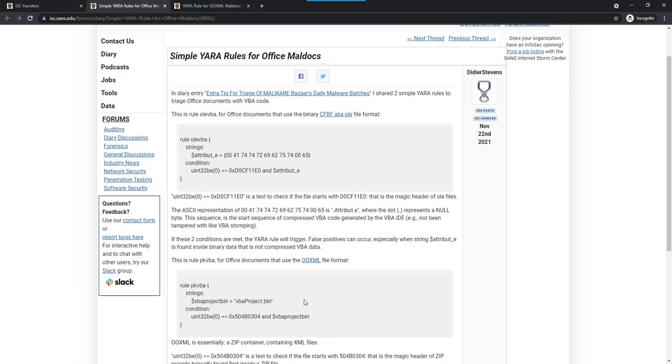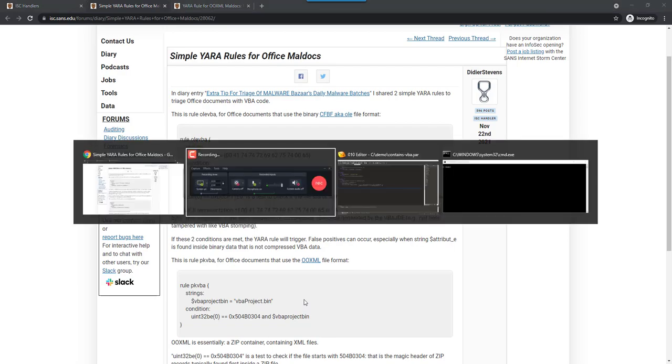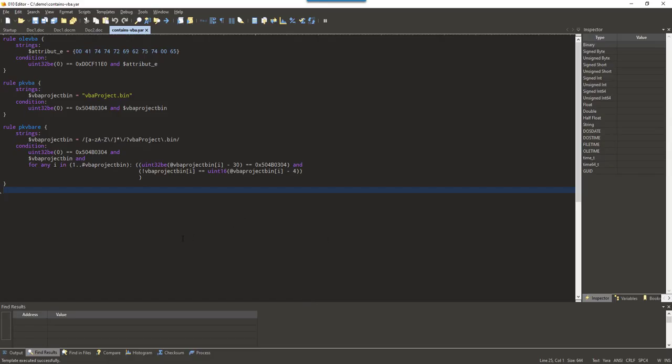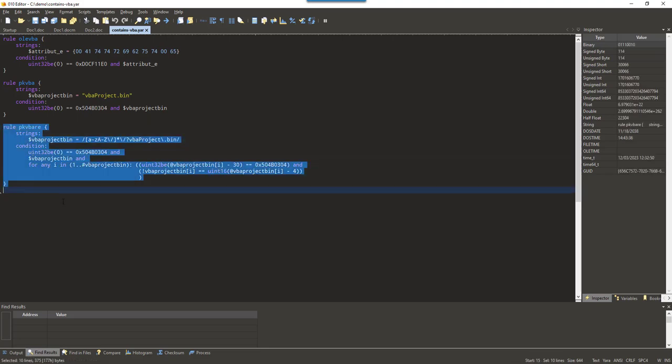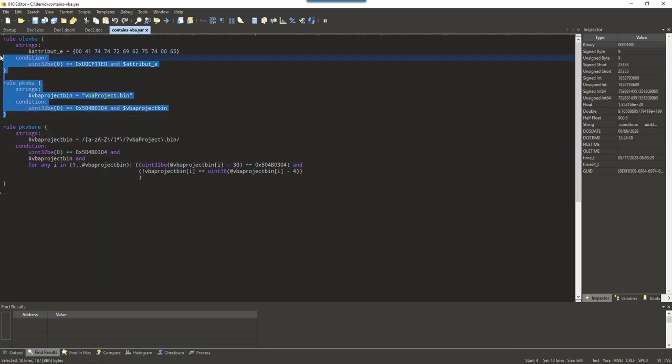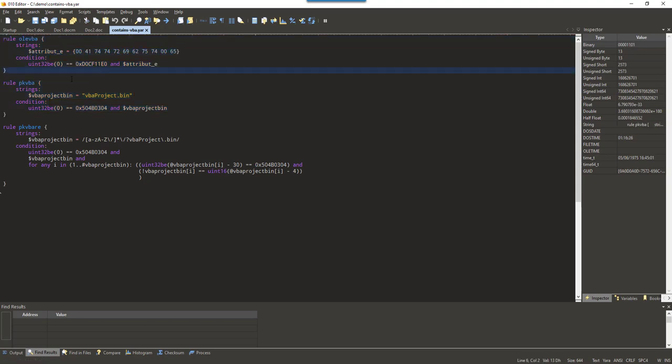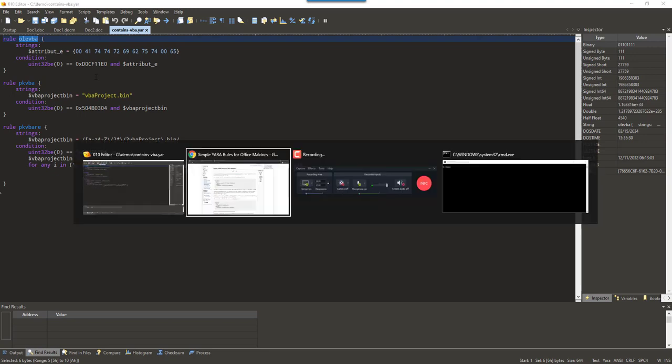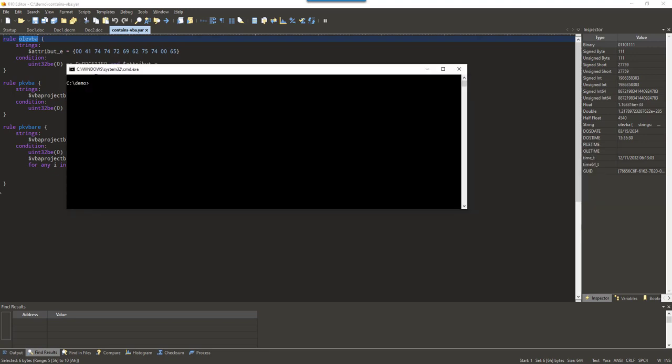So, let's take a look at these rules. I have them here. This one is for later in the video, but here are the two simple rules. Let's start with the OLE_VBA one. So, if I run YARA with these rules on an office document, old file format, with VBA code, then the rule's detected.